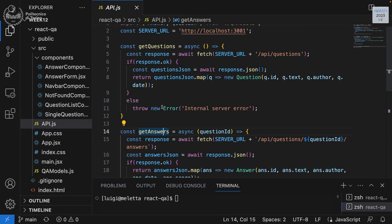We made all of this work for getting information from the server with GET requests — get questions and get answers. Now we can try to add the three missing operations, which are all POST or PUT. Which are the three missing operations? Edit an answer, vote up, and add an answer.